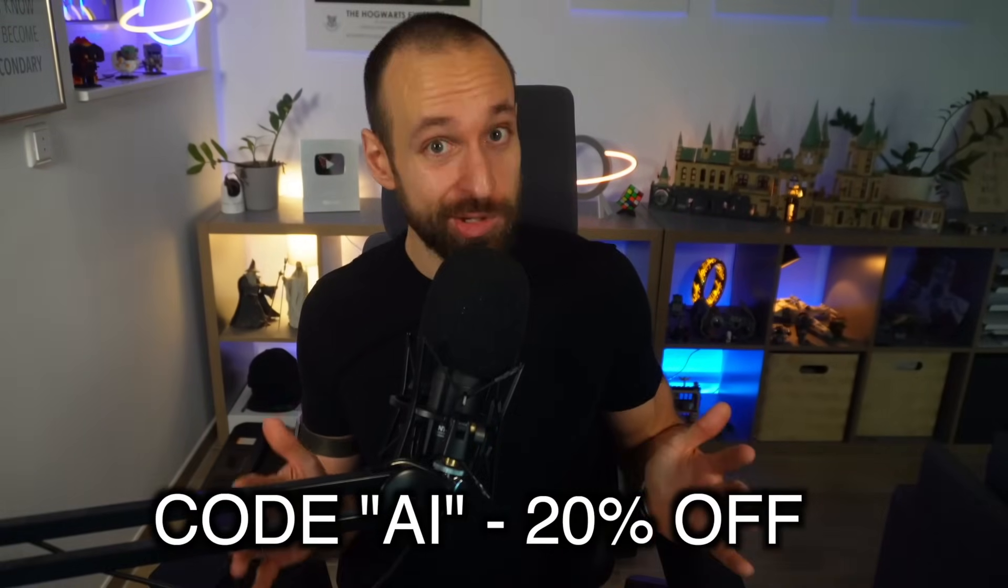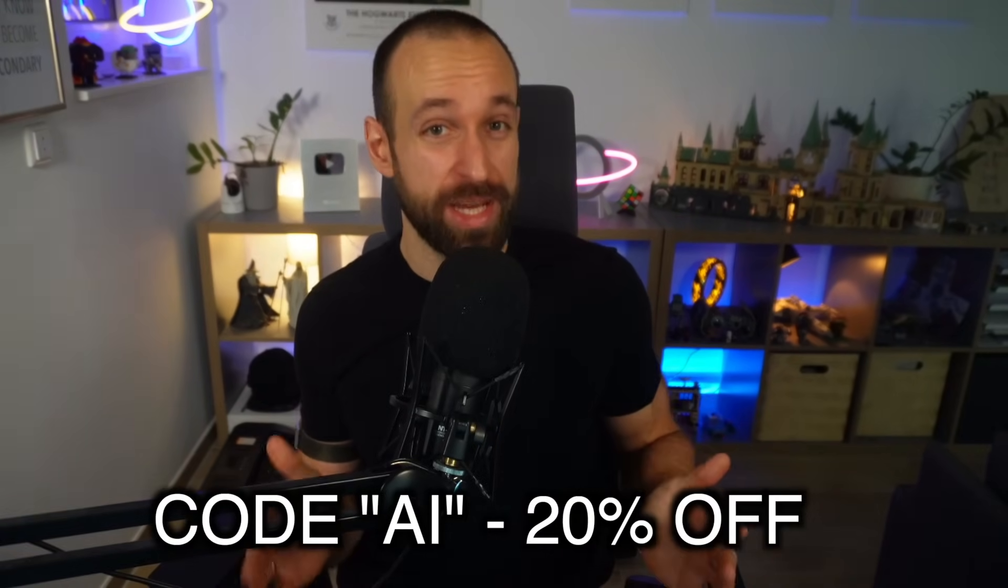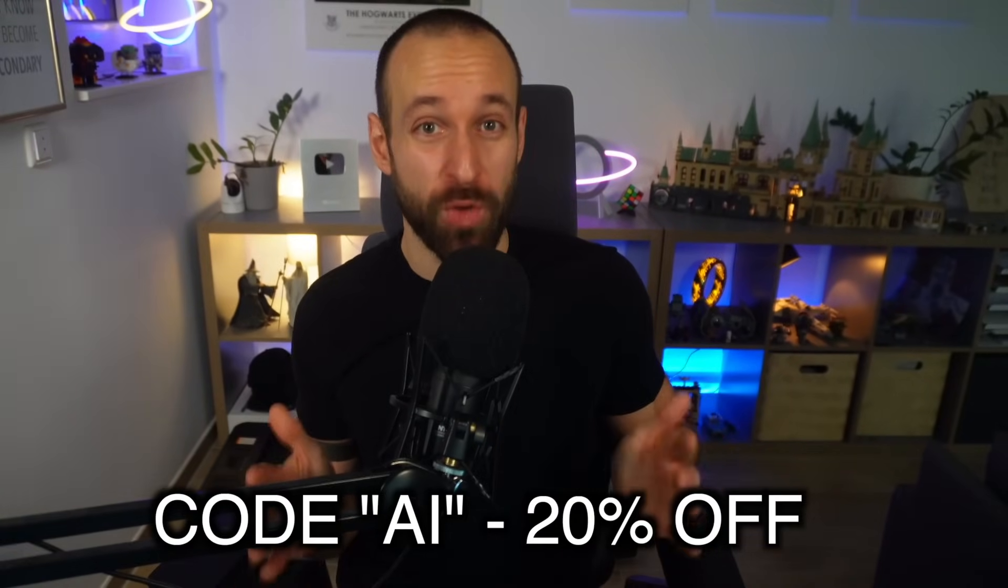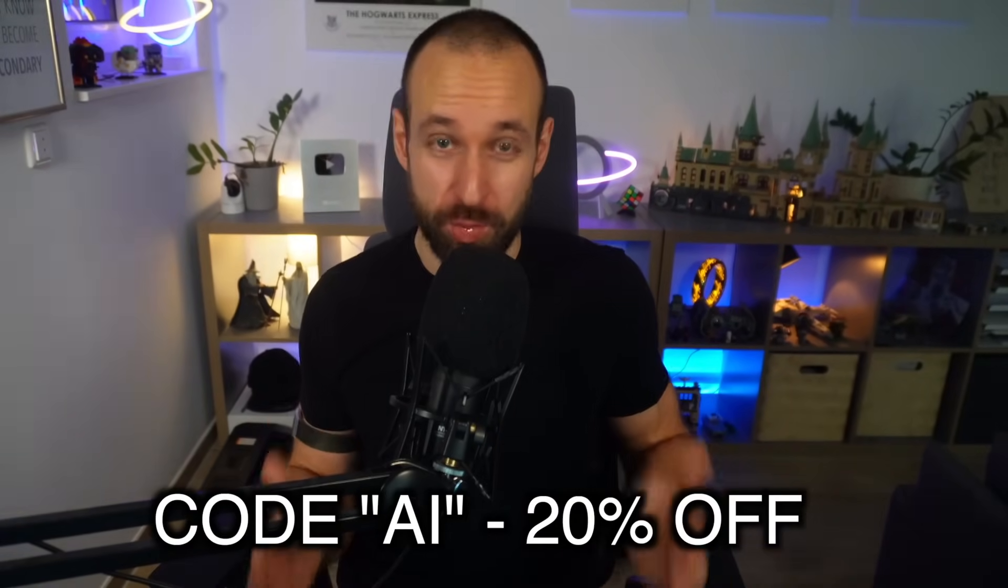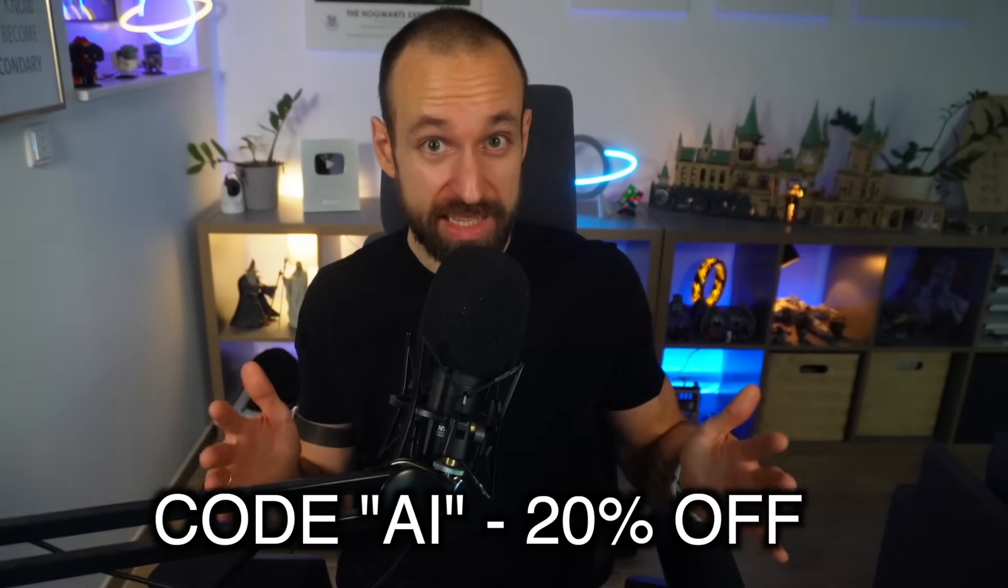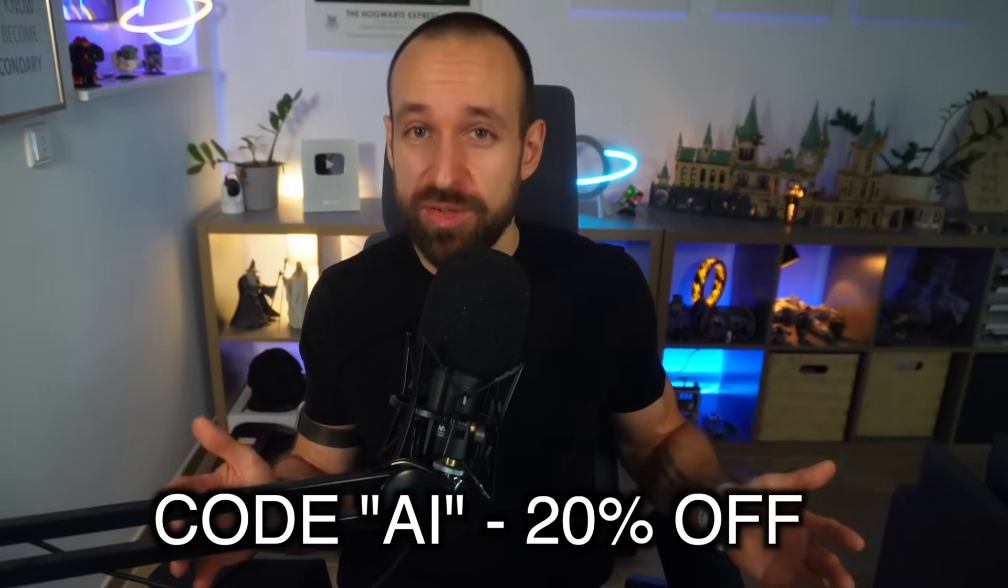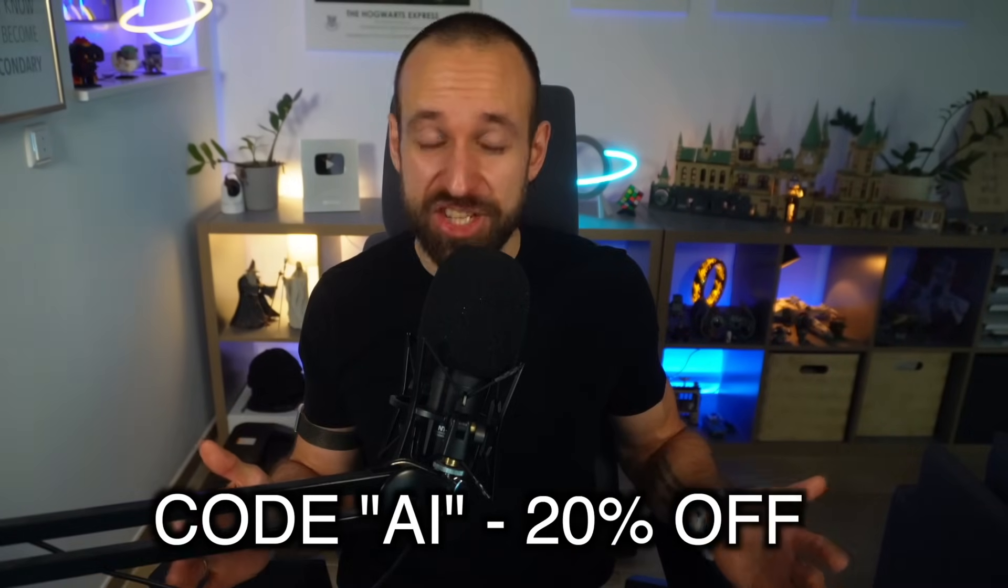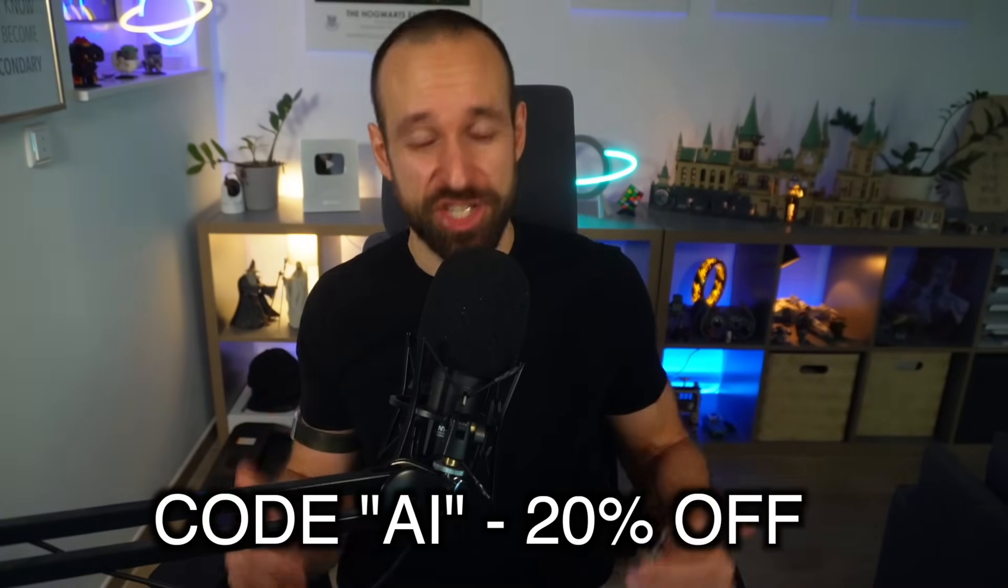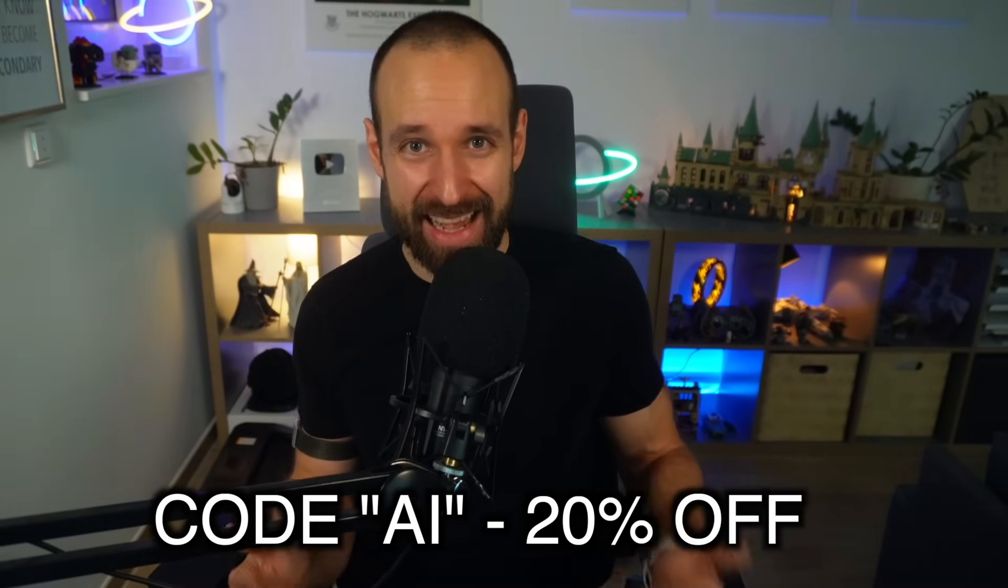And with the code AI, you can currently get 20% off on your first three months. Go to Galaxies.dev, use code AI at checkout and start shipping epic AI apps. Subscribe, like, and let me know in the comments, what app would you generate first?